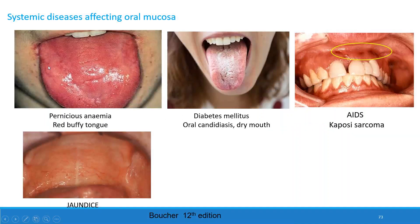Systemic diseases affecting oral mucosa. Pernicious anemia is associated with red beefy tongue. Diabetes mellitus is associated with oral candidiasis and dry mouth. In AIDS, Kaposi's sarcoma — hemorrhagic spots on the gingiva — can be seen. In jaundice, a pale oral mucosa can be observed.